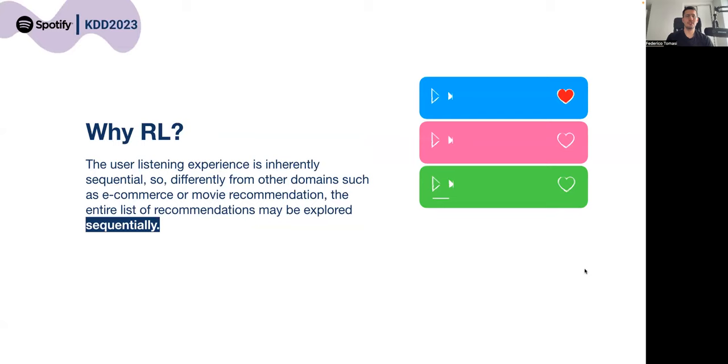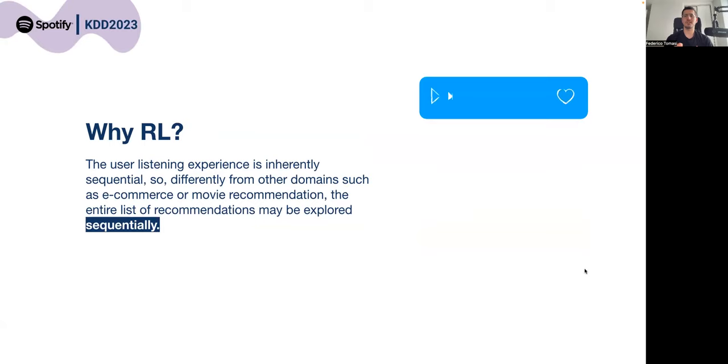We want to use reinforcement learning because the music listening experience is difficult to model as it is inherently sequential. This differs from other domains such as e-commerce, where users can click on a list of recommended items, because a music listening session may be explored sequentially one track at a time.